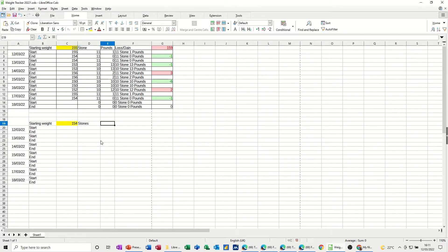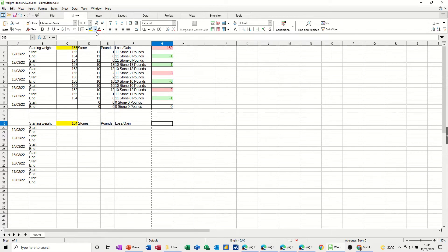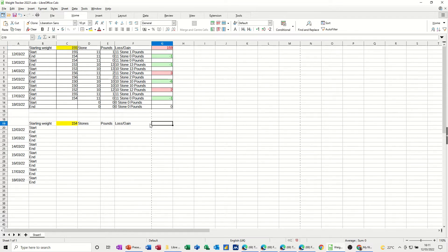I'll put the label as Loss/Gain there. Then I'll leave this cell so that it's just going to look at the starting weight cell and add up all the rest and take it off, giving you a running score. I'll set that up in a minute.